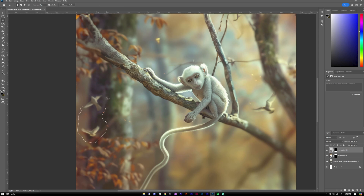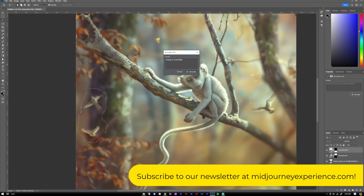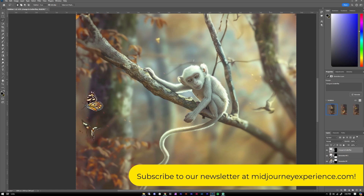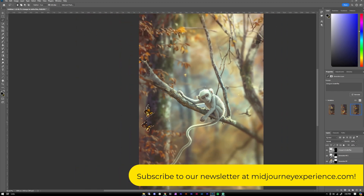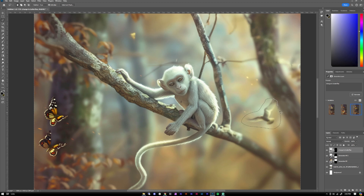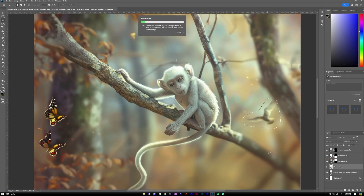We can also use the lasso tool, especially for really complicated shapes like these birds. I wanted to change them up — I want butterflies. Go to Edit, Generative Fill, and this time we put in prompts. Adobe's AI is pretty straightforward; you just tell it what you want. I put in the prompt 'change to butterflies.' For the bird in the background, the main image has a focal blur going on, so the bird at the back is kind of blurred. If we just put in a normal butterfly it will look sharp and out of place, so I put in the prompt 'blurry butterfly' so that it also has some focal blur and fits into the background.